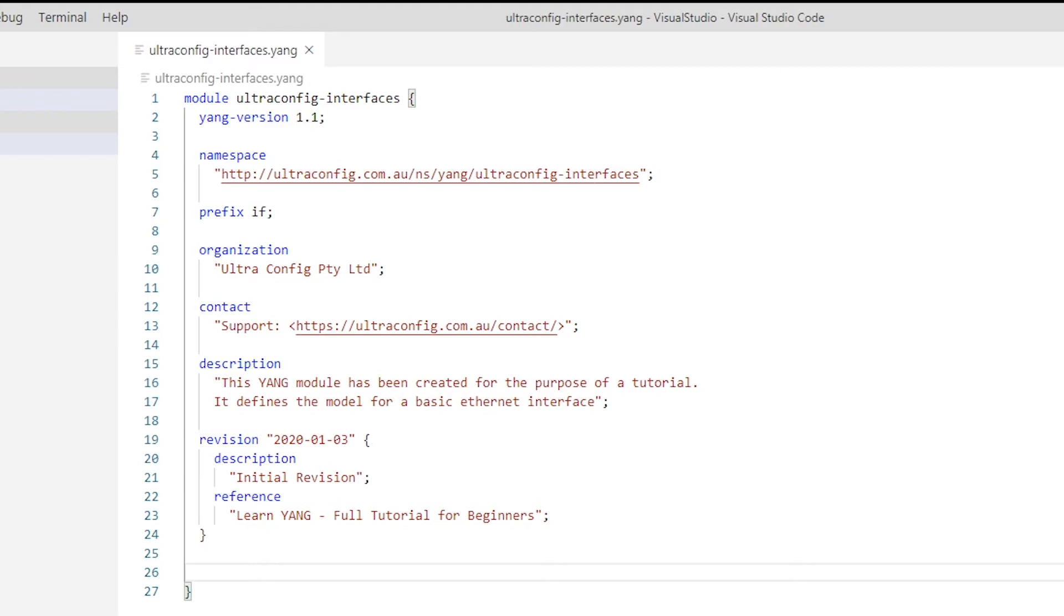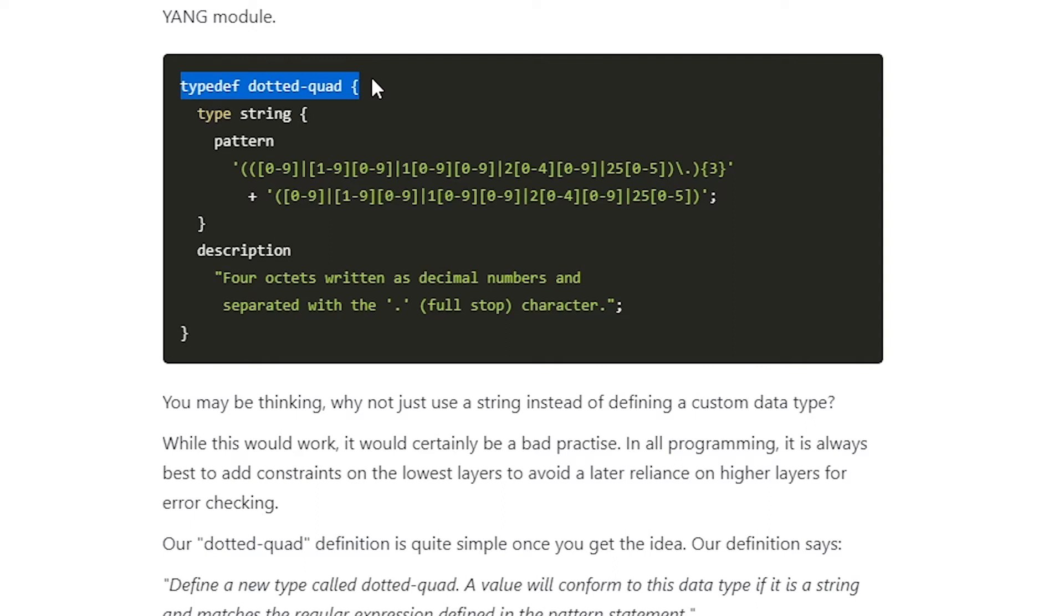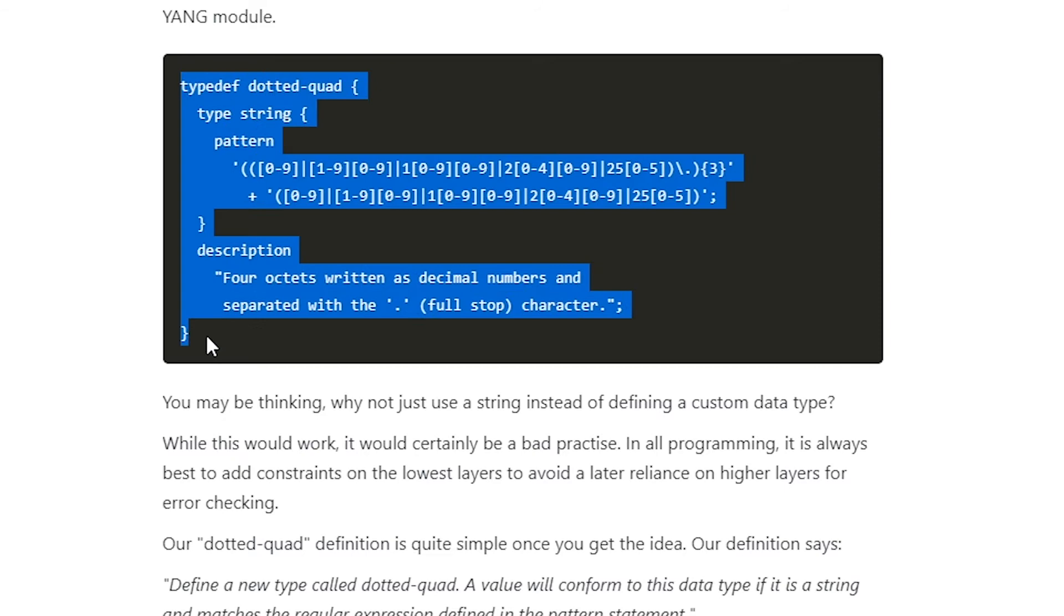We'll do that now for our IPv4 address and subnet mask. Both of these attributes should conform to the dotted-quad data type that we will now define. We'll add this definition to our YANG module.